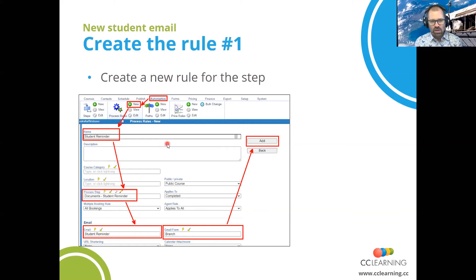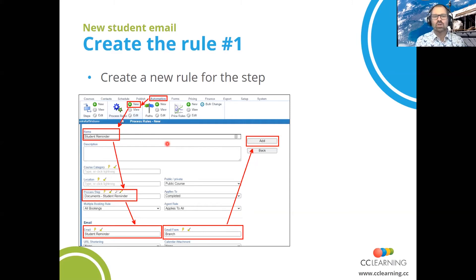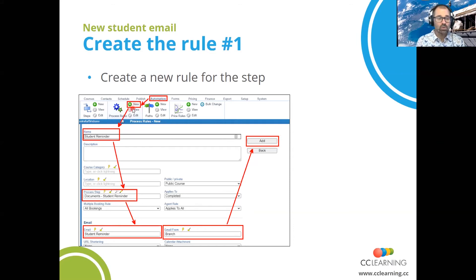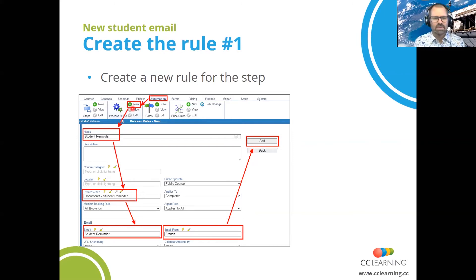Now that we've done that — we've created the email and updated the process path with our new step — the next and last step is to create a new rule for the step. Click on Automation, then click on New. You can also use the 'Add Based on This' button, but generally speaking your process rules are going to have sufficient modifications that adding a new one is perfectly fine.